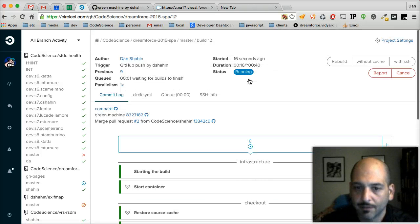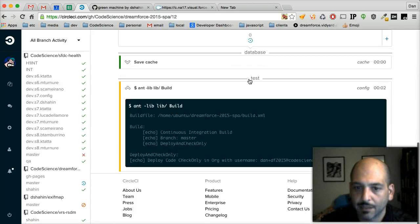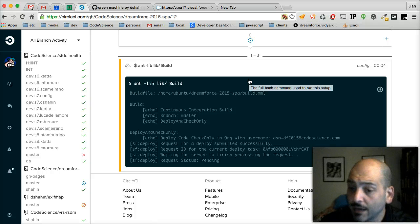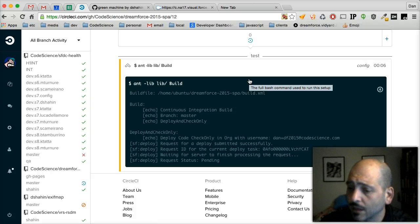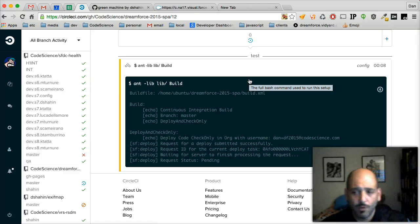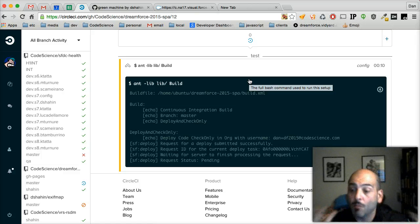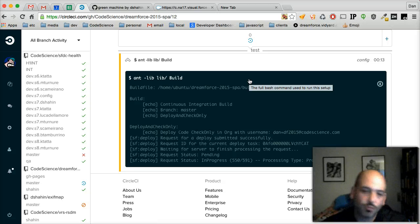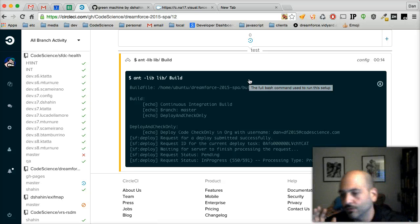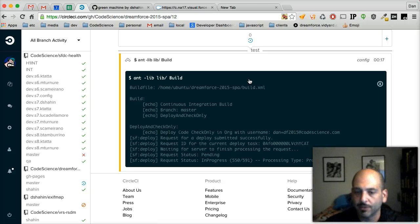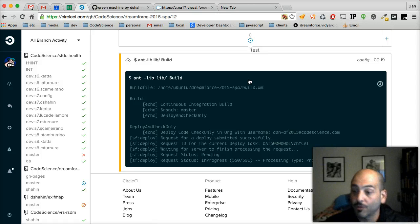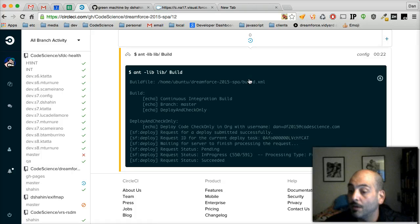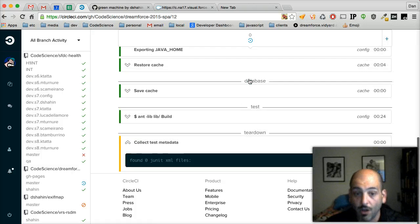Go in here. Again, takes about 40 seconds right now because we're not deploying a lot of metadata. If you were deploying a lot more objects, tabs, profiles, permission sets, etc., you could expect the build to take longer. If you're running all of your unit tests, which is an option we're not doing right now, of course it will take even longer.